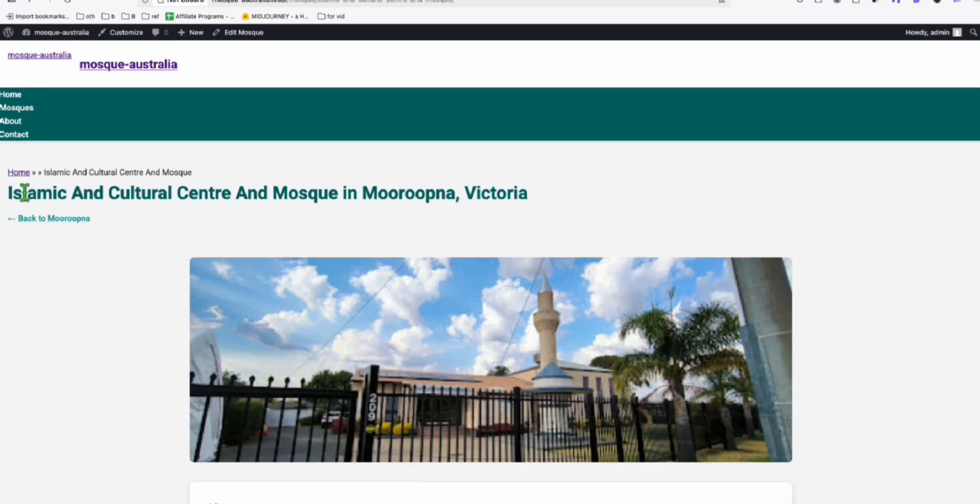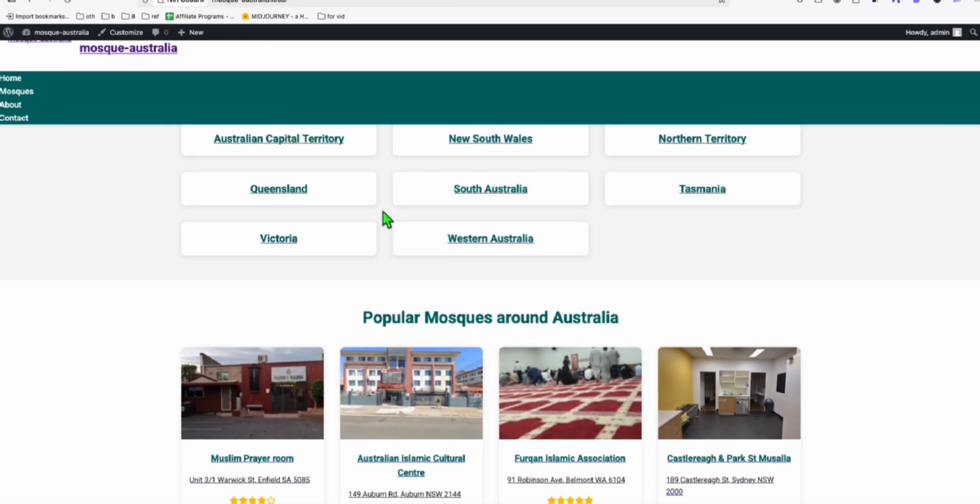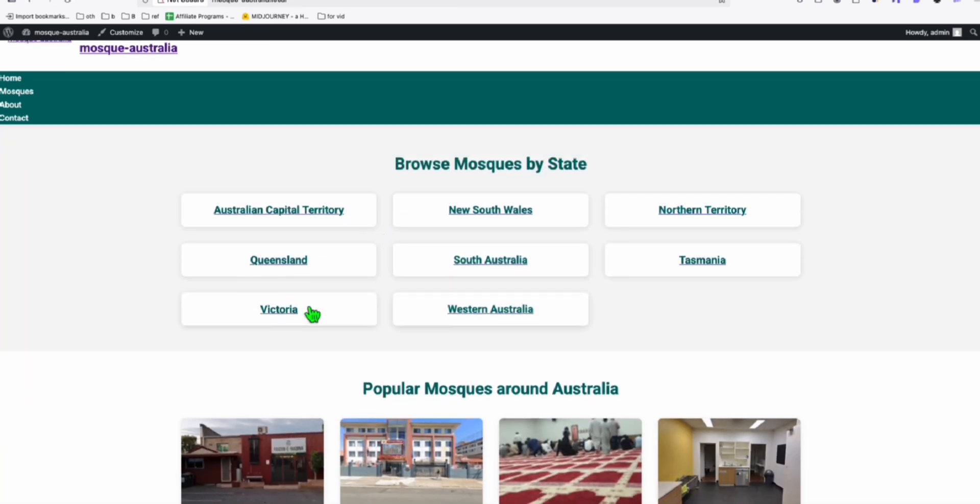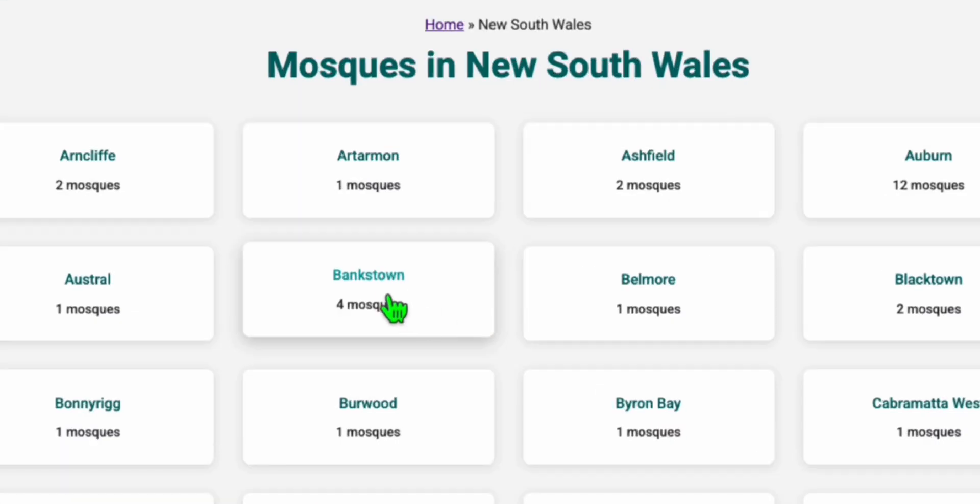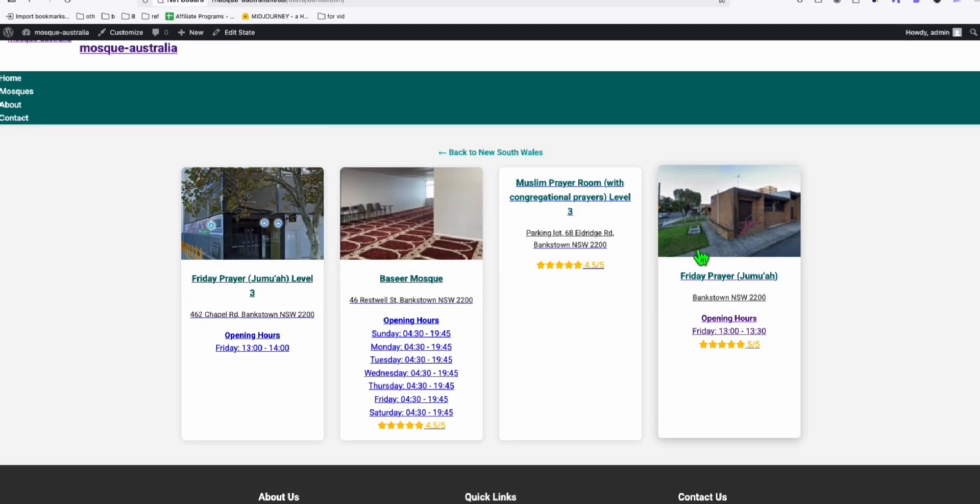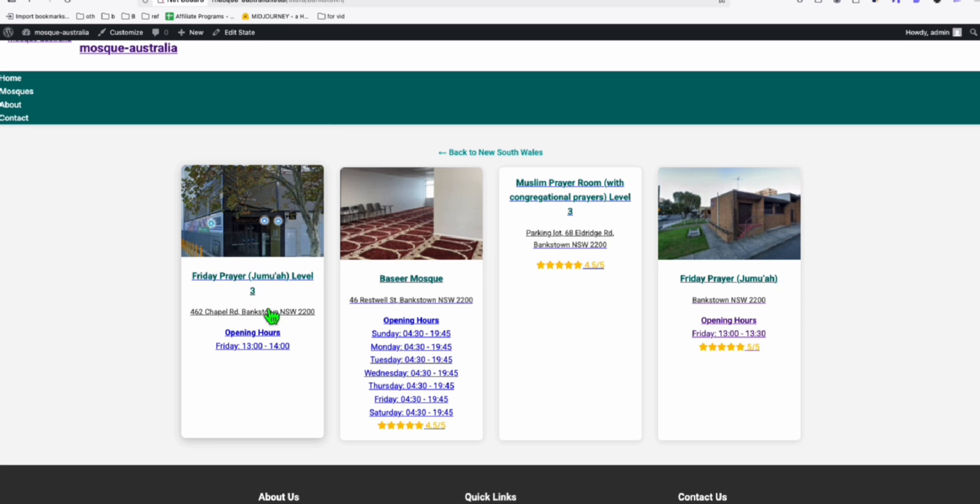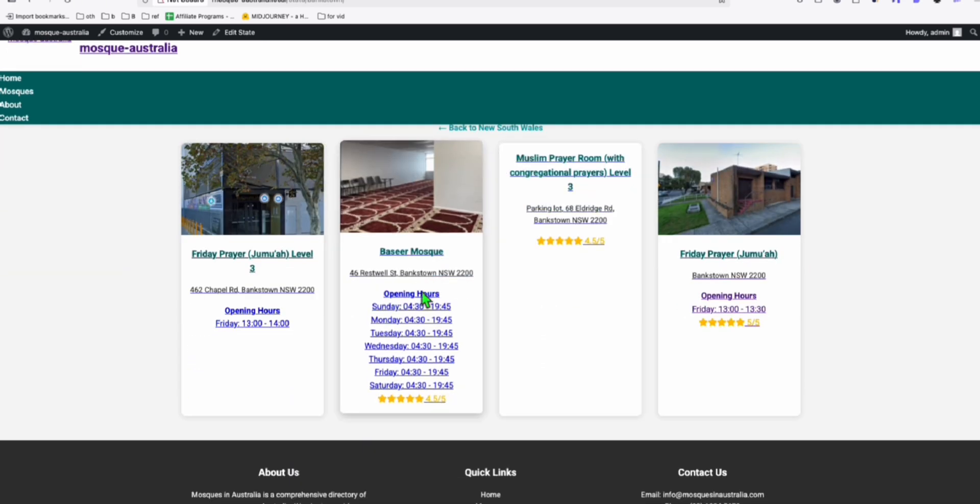So let's check one of the states with multiple mosques. So let's go to New South Wales and see Bankstown. We have four mosques. And here, look at the listings showing all the four mosques in this location. And look at how it rendered the opening hours. It's really great.